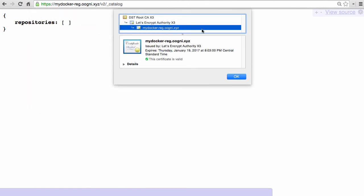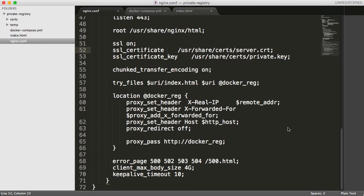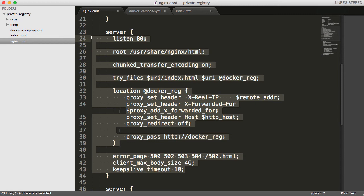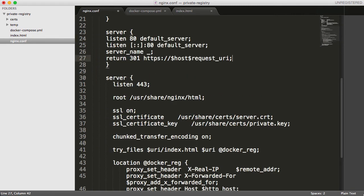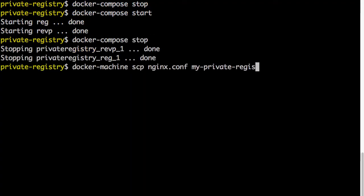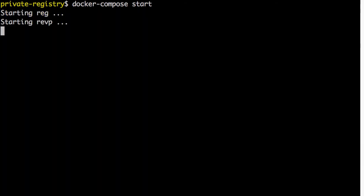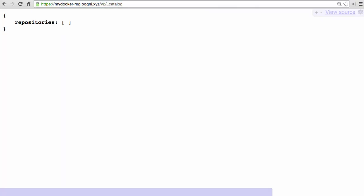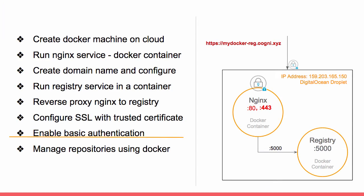Now let's update the nginx config one more time to redirect all HTTP connections to HTTPS. Update the port 80 server block to do all the redirects — that's a simple change. Stop the services, copy over the updated nginx config, and start the services again. Verify that all HTTP requests are now being redirected to HTTPS.